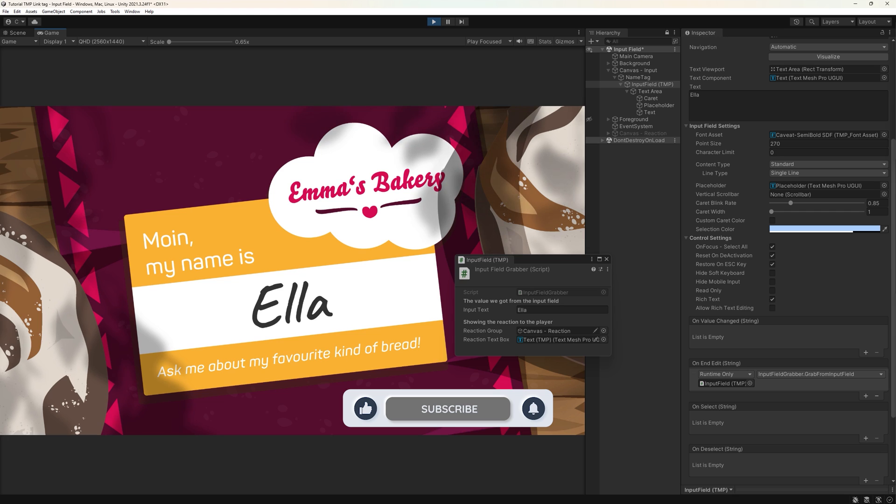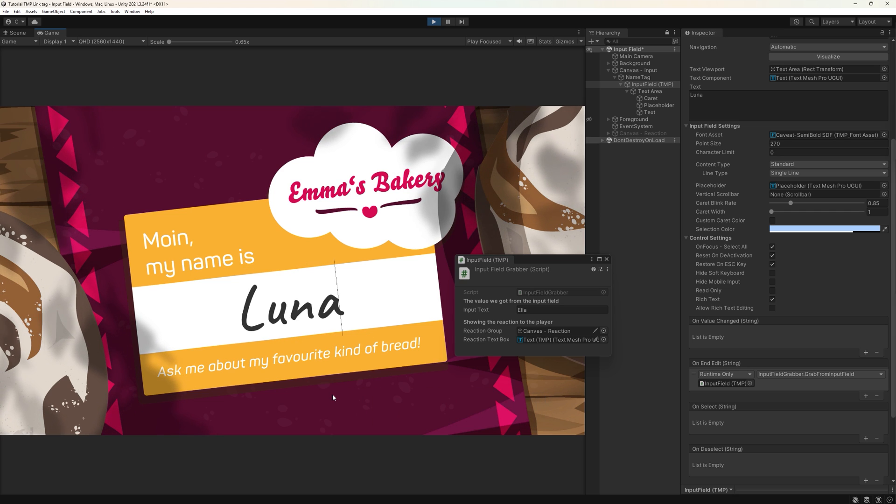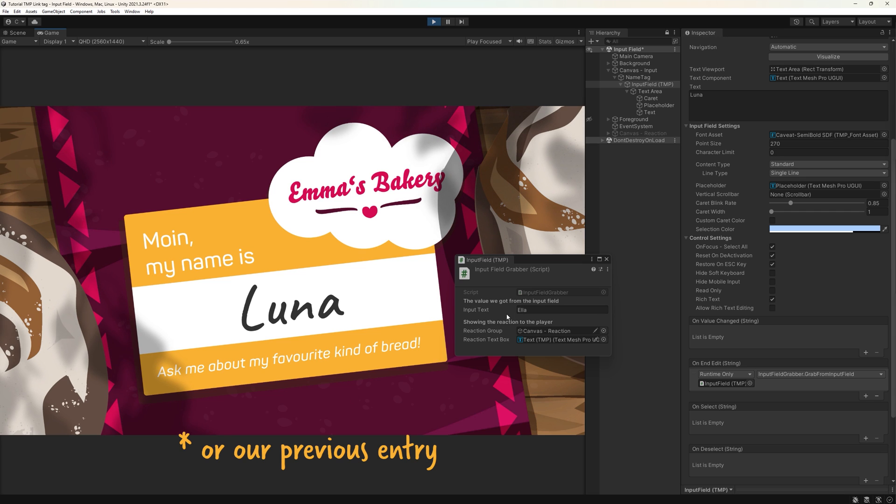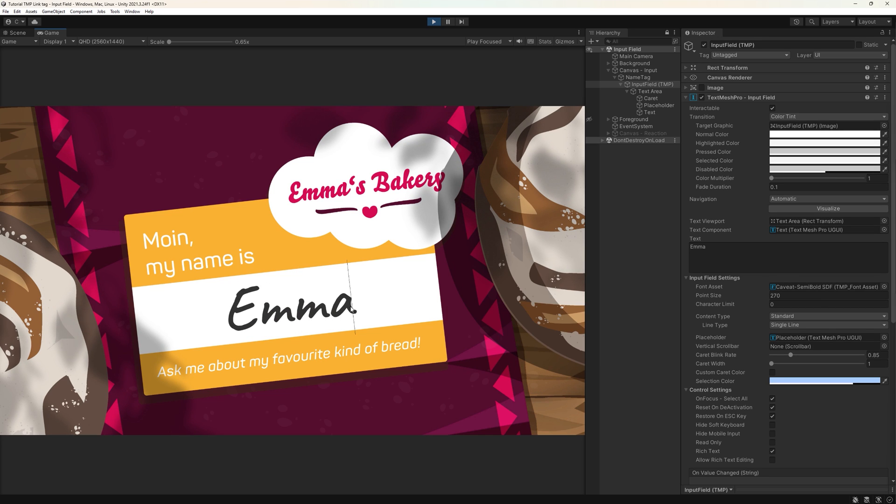What happens when the player hits escape? Well, nothing, since we cancelled the input. Our placeholder text will be displayed again. Alright, basics done, let's have a look at the options available to us.